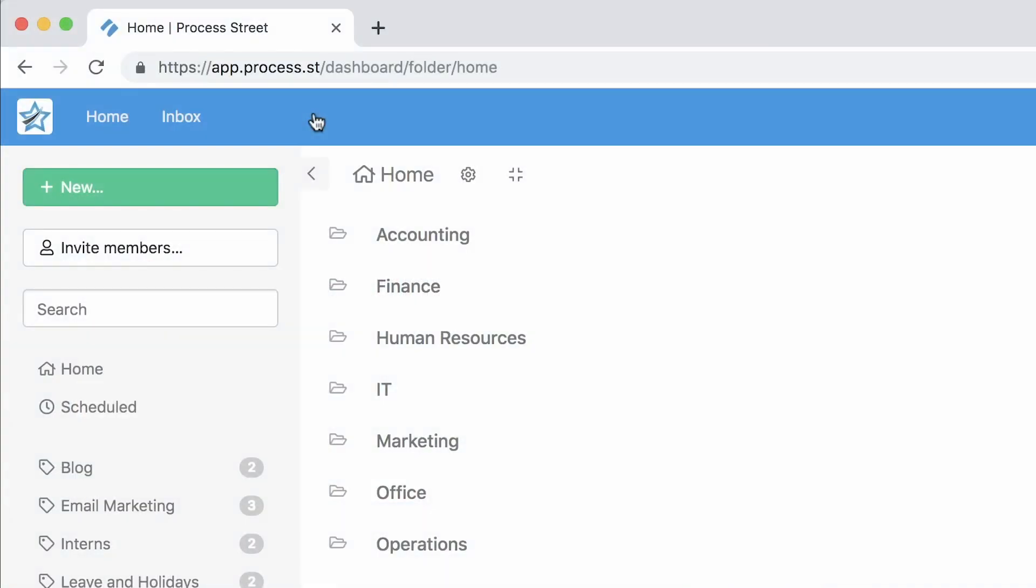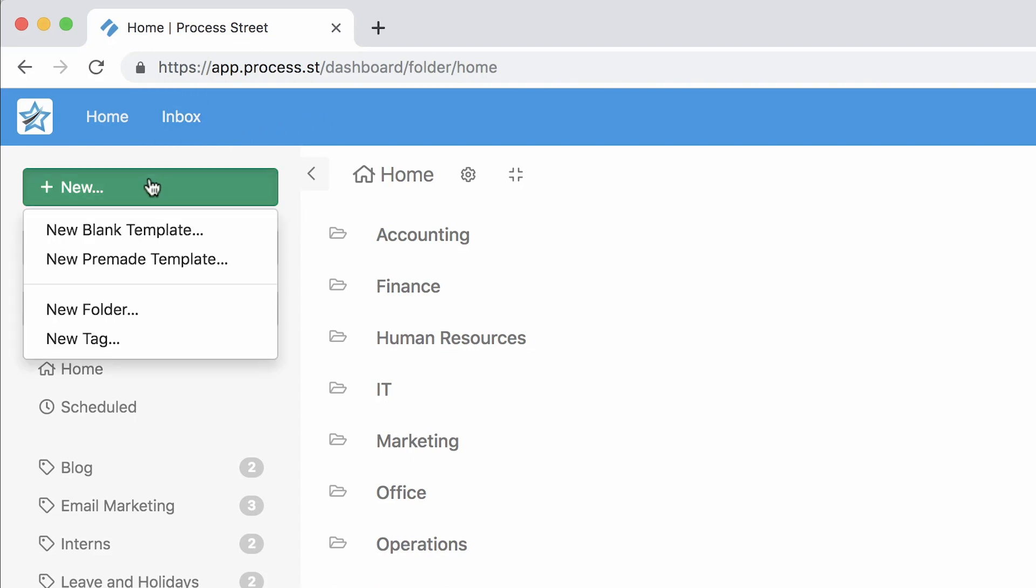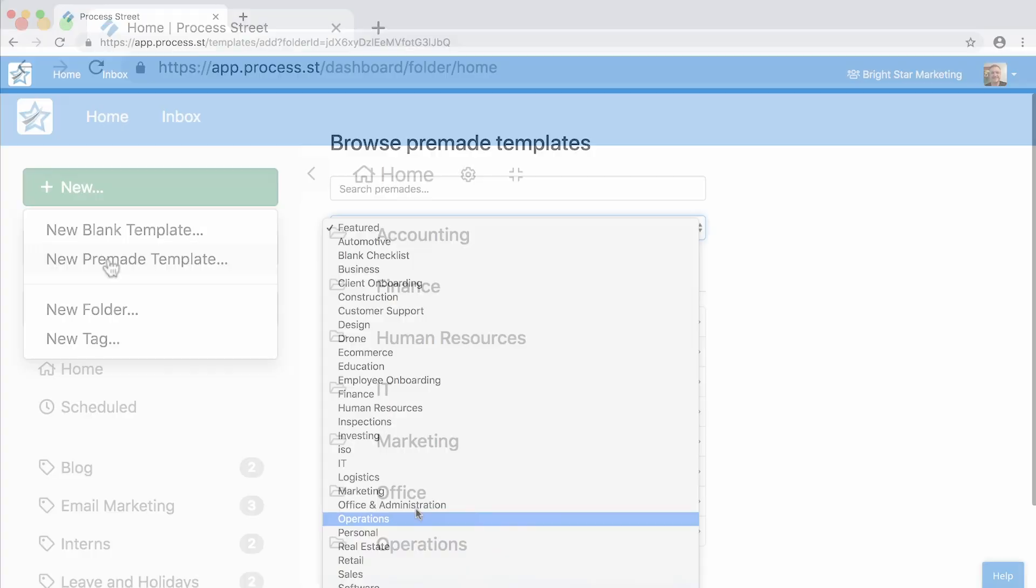Hi there! With Process Street, creating and editing templates is easy. You can start from scratch using a blank template, or let us do the work for you by starting a pre-made template.